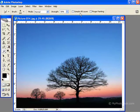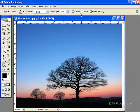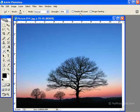Sample all layers will use colors from all the layers in your image. When this is unchecked, only the active layer's colors are smudged.